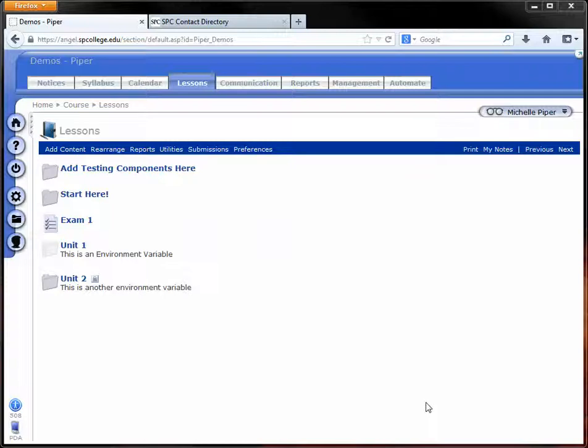So for example, say you have six quizzes in your course and you want to only use five of them to count toward the overall grade. You want to drop the lowest quiz grade or use the highest five quiz grades. It depends on how you look at it.